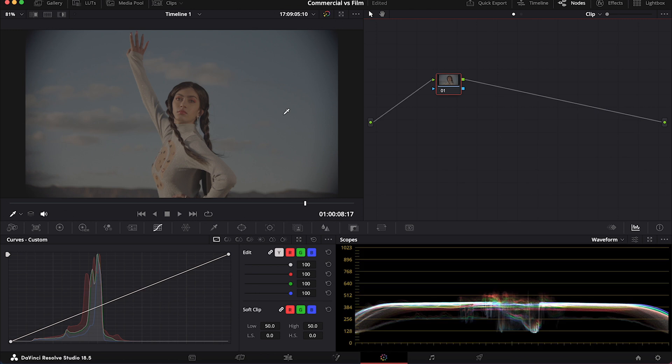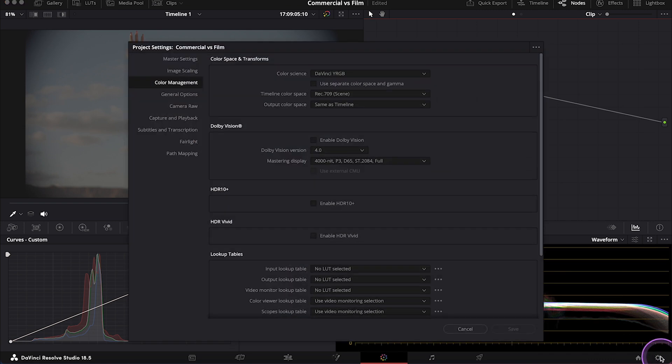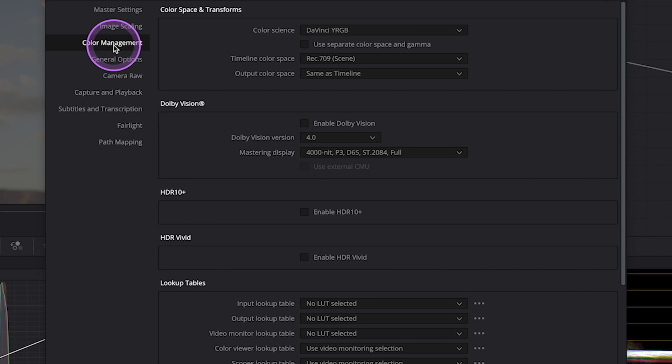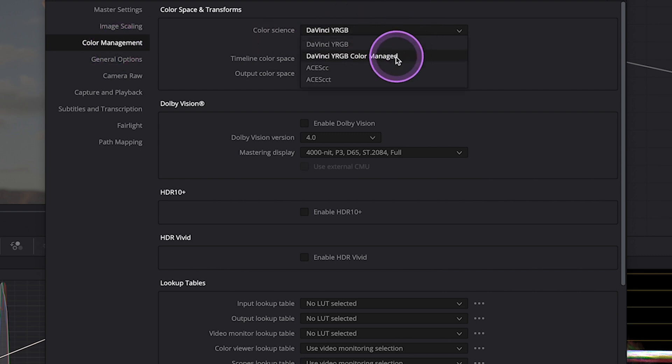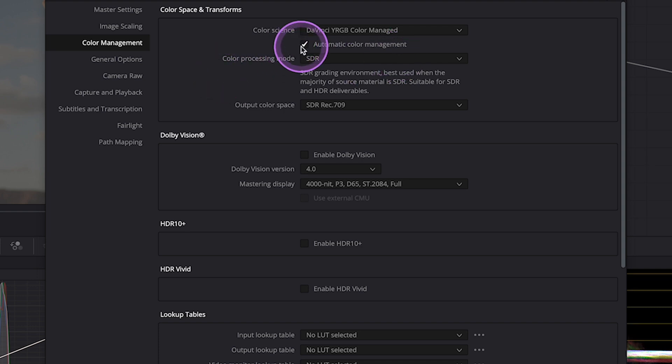So let's just go to the Project Settings over here. Then make sure you have your Color Management tab selected. And then we will change the Color Science from DaVinci YRGB to DaVinci YRGB Color Managed. Then I will leave the Automatic Color Management here.